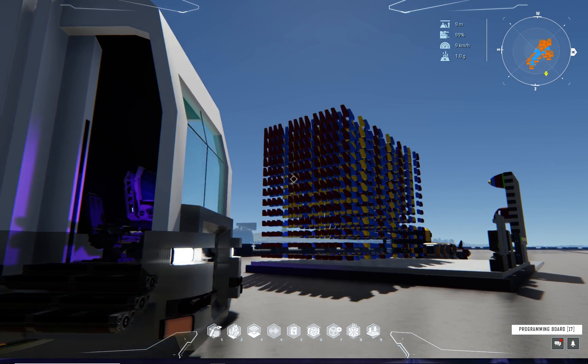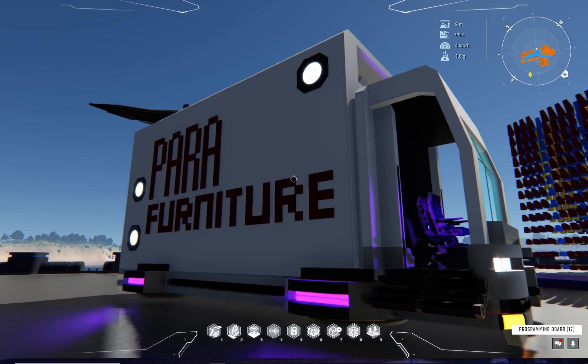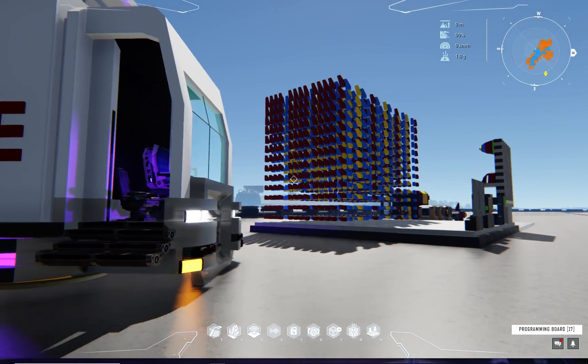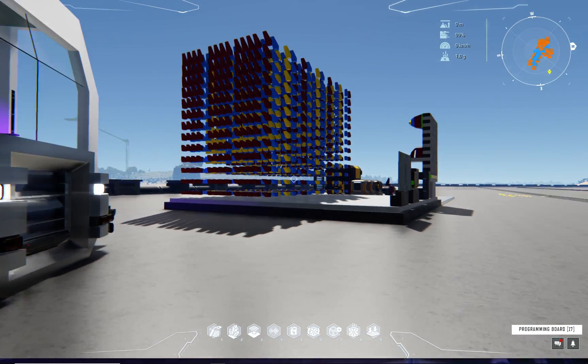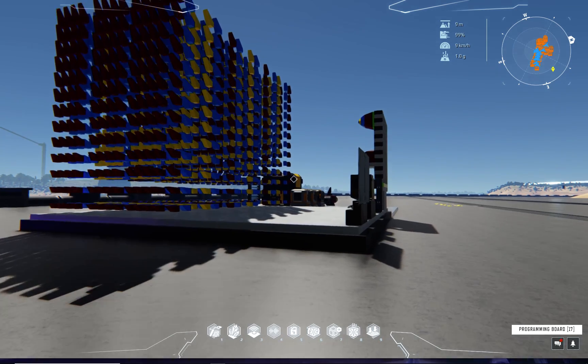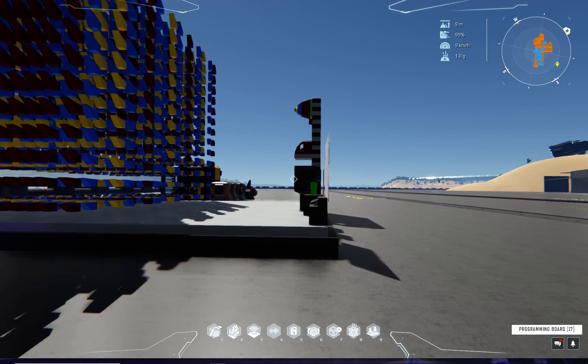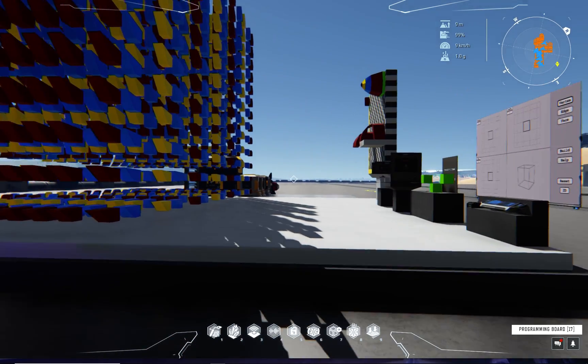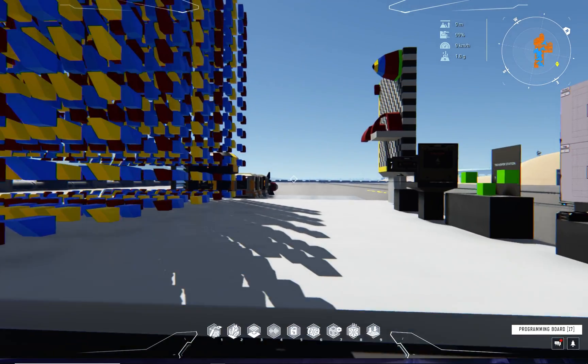But first, a word from our sponsor. Para Furniture, the home for fine bedroom, living room, and bathroom furniture. If it's gray, Para has it.